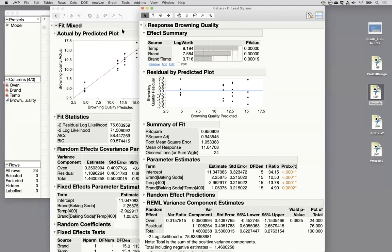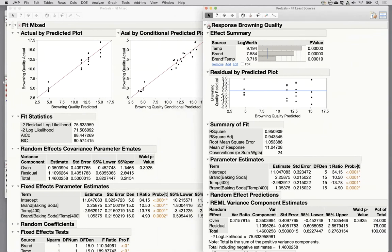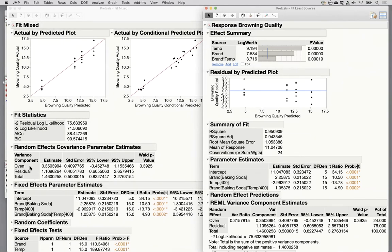Looking at the results from both standard least squares and fit mixed — same model, just different output views — we see the variance components: the oven variance component is 0.35 and the residual is 1.10, giving a total variance of 1.46. The oven accounts for 24% of the total variability. By including oven as a random effect, we get a better sense of the true brand effect, temperature effect, and brand-by-temperature interaction.